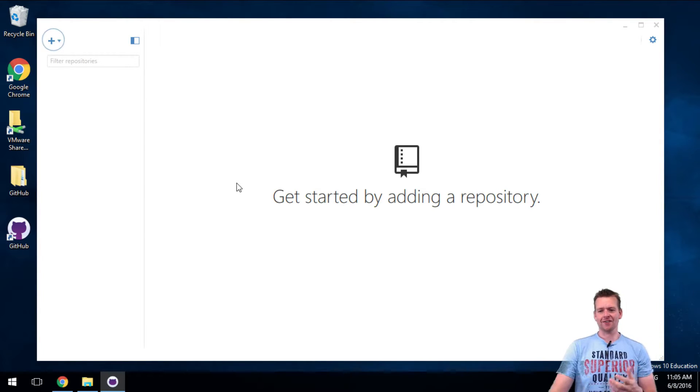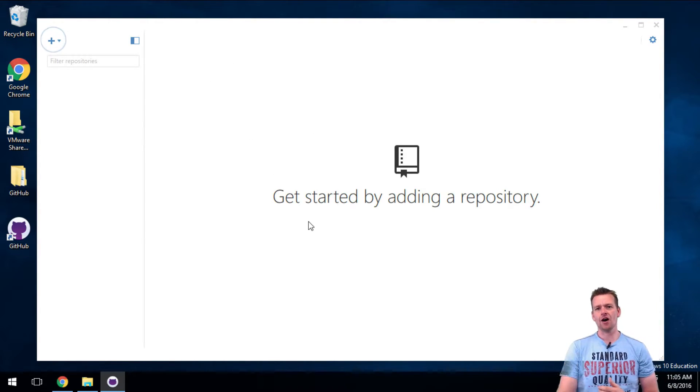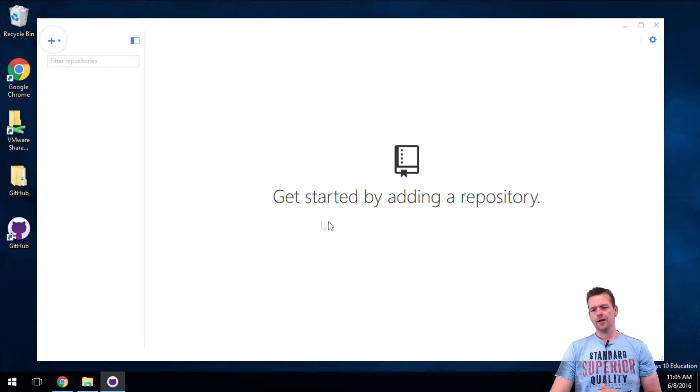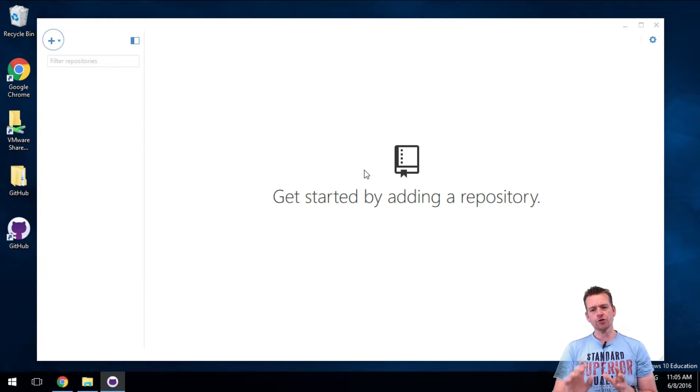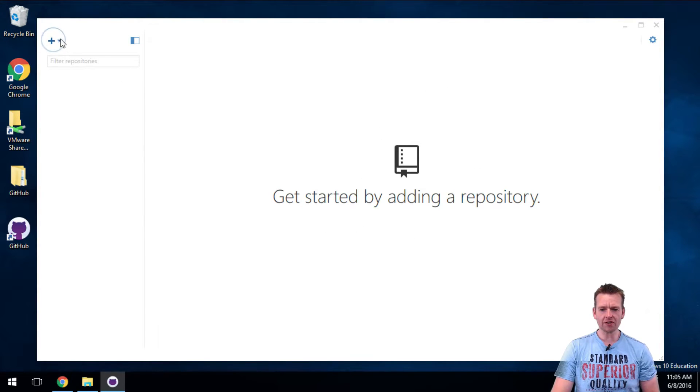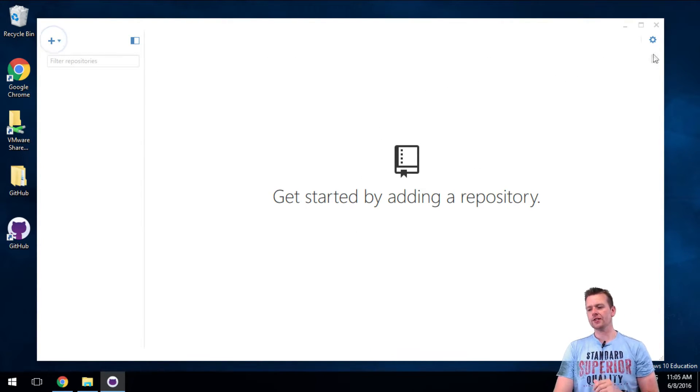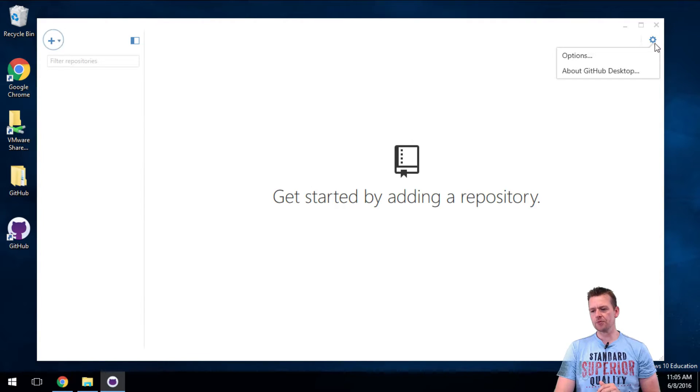So when the installation is done, this should pop up - the GitHub Desktop application. Before we start using it, even though it blinks here and says please go in here, don't do that. Let's start off by doing some options. I press the cog wheel here and I say options.